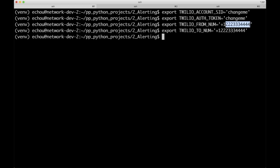All of this information you get from the console. For the from number, I want to point out that it needs to be in full notation. Since I'm residing in the United States, that's a plus one, then the area code, and then the seven digit phone number. So wherever you're at, whatever phone number you get, you should use this full notation. Once you've exported those into your environment variables, we're ready to look at the first Python script.